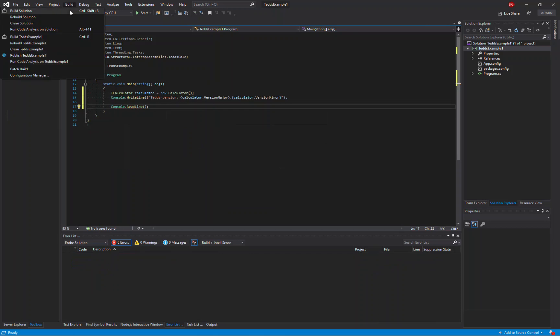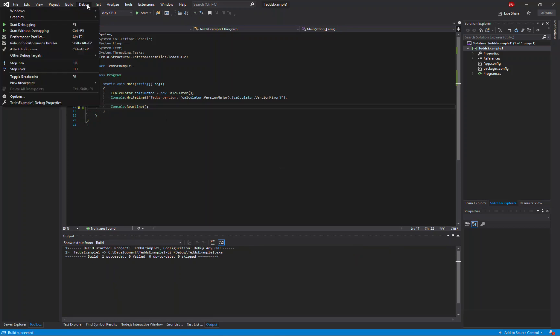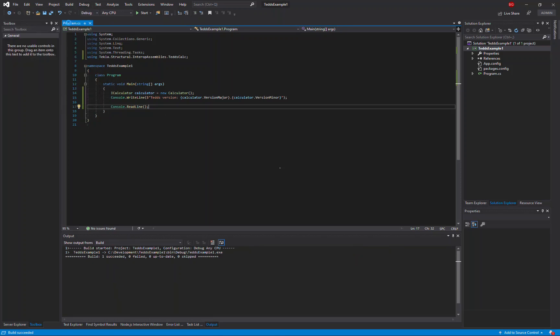So now if we build that project we can see there are no errors and now we can run the application.